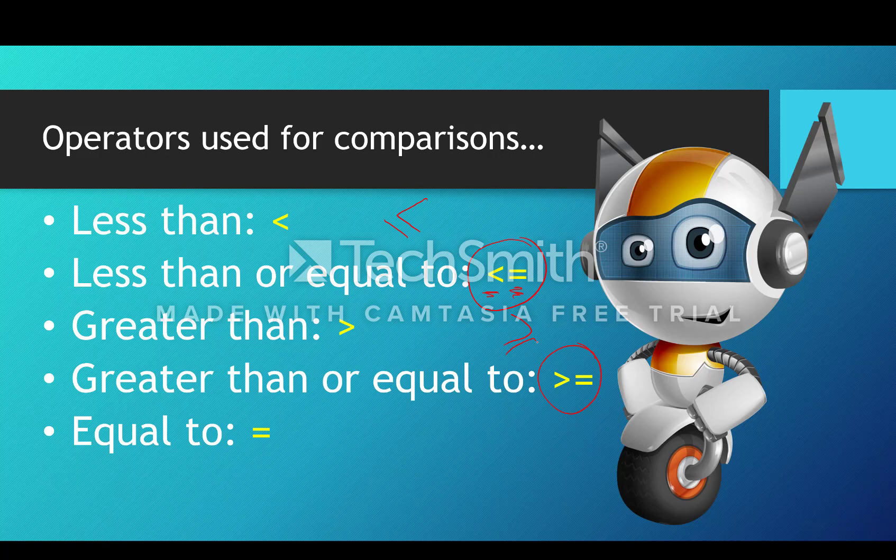However, if that equals is in a line that's actually part of an if statement or a loop condition, for example, it's actually being used as a relational operator which is checking for equality between the two variables or values either side of the equal symbol.